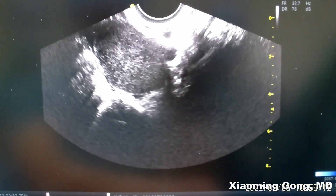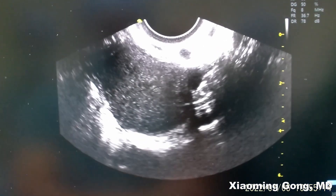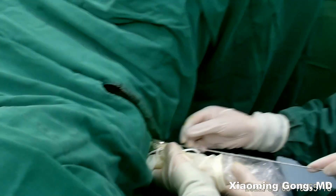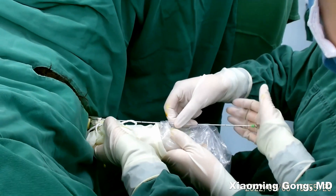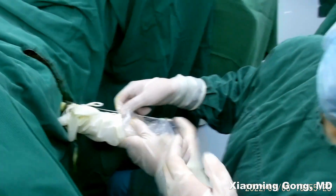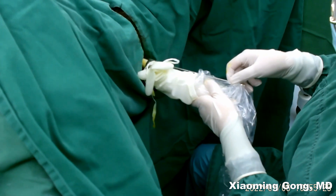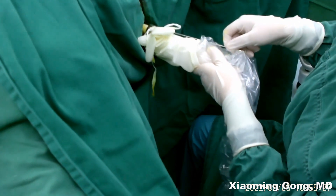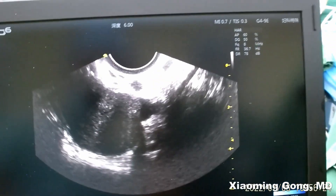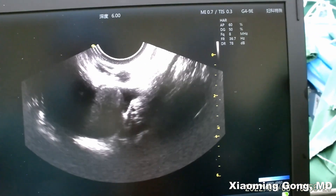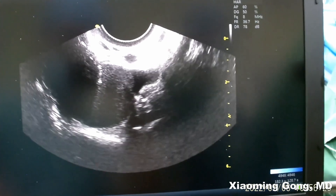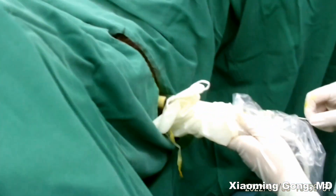This procedure is suitable for ovarian cysts such as a chocolate cyst or a serous tumor. We use a 16-gauge long needle to puncture the cyst.